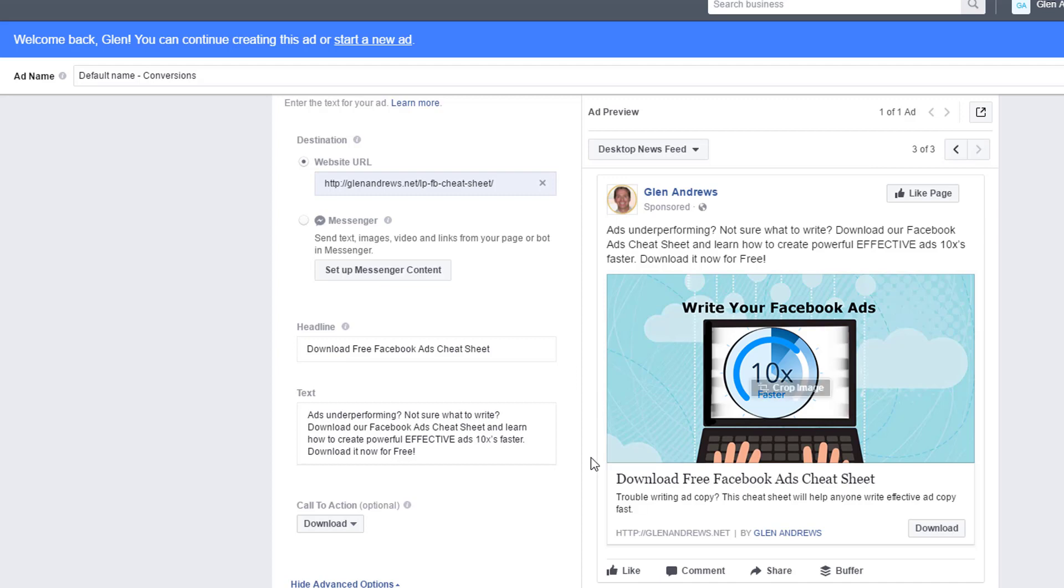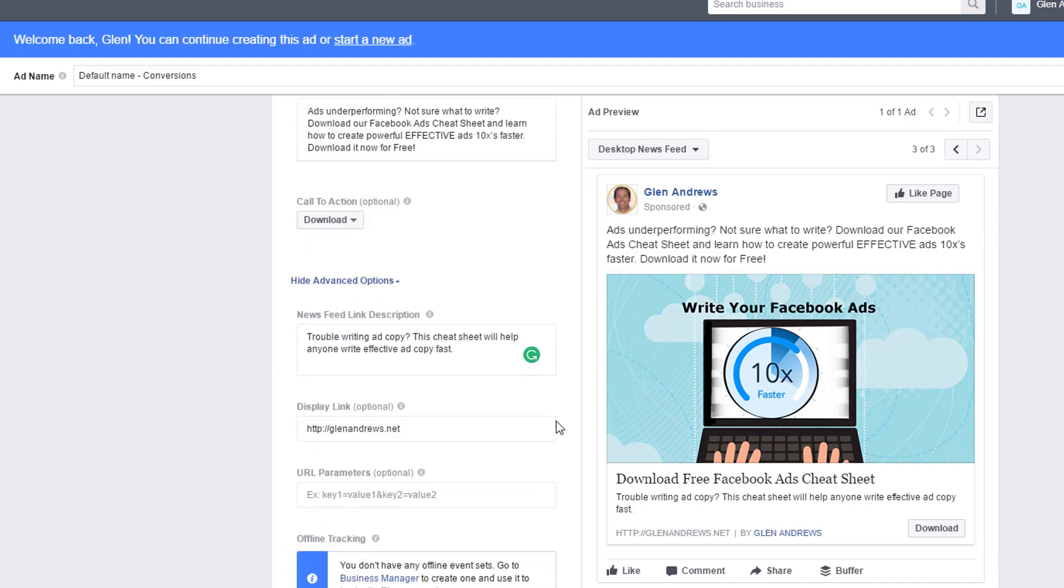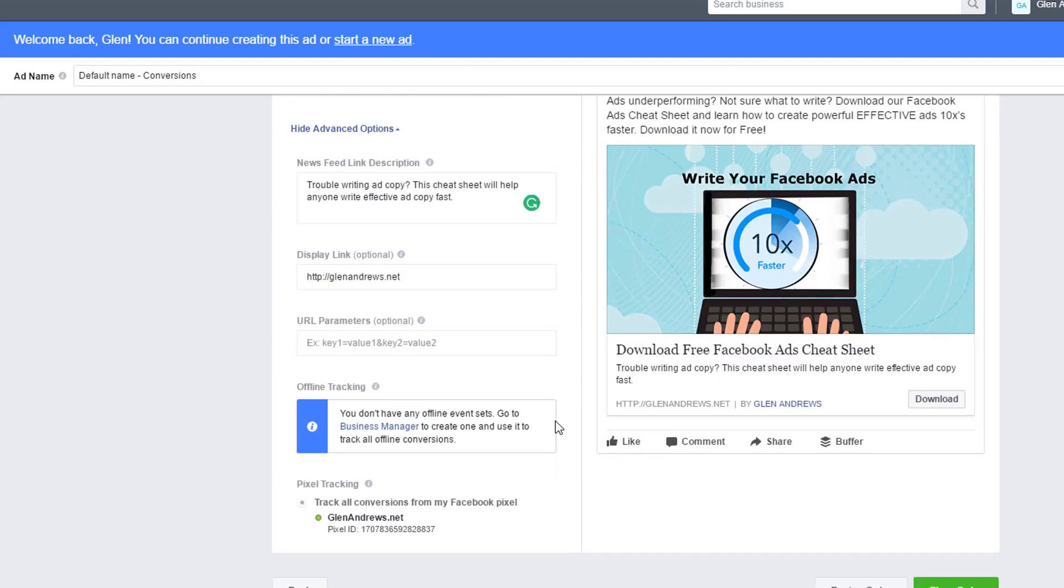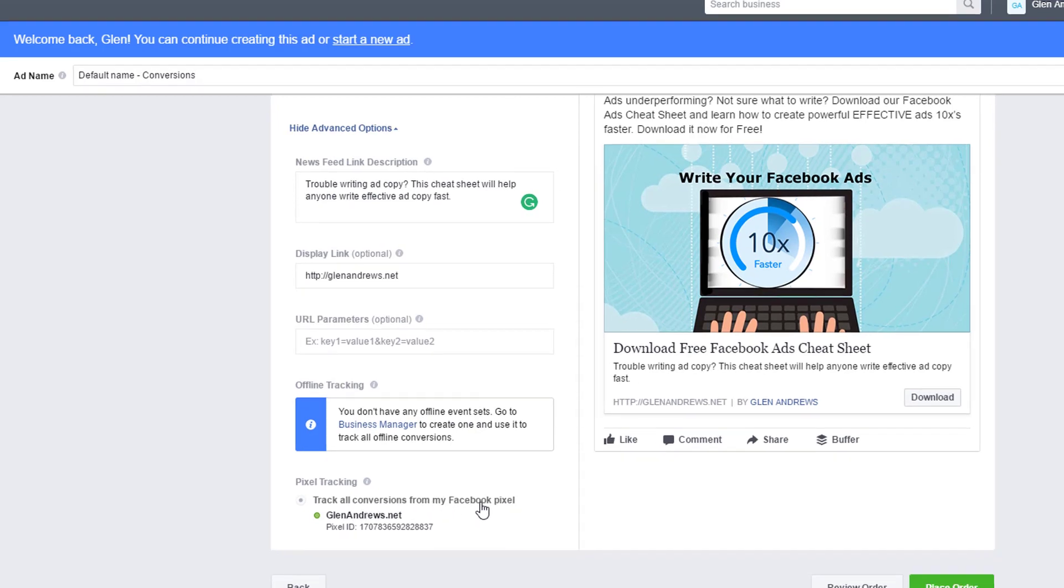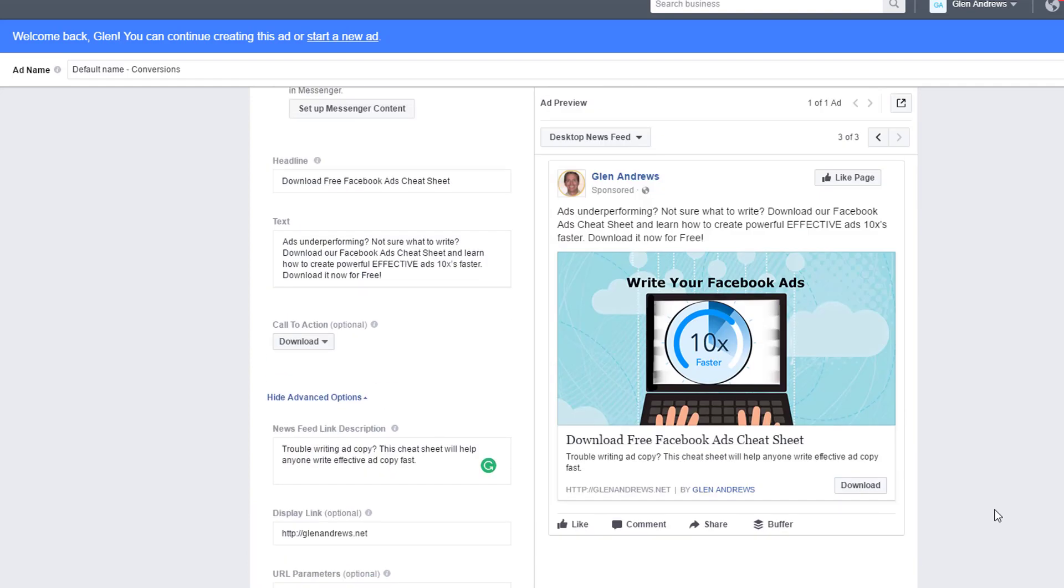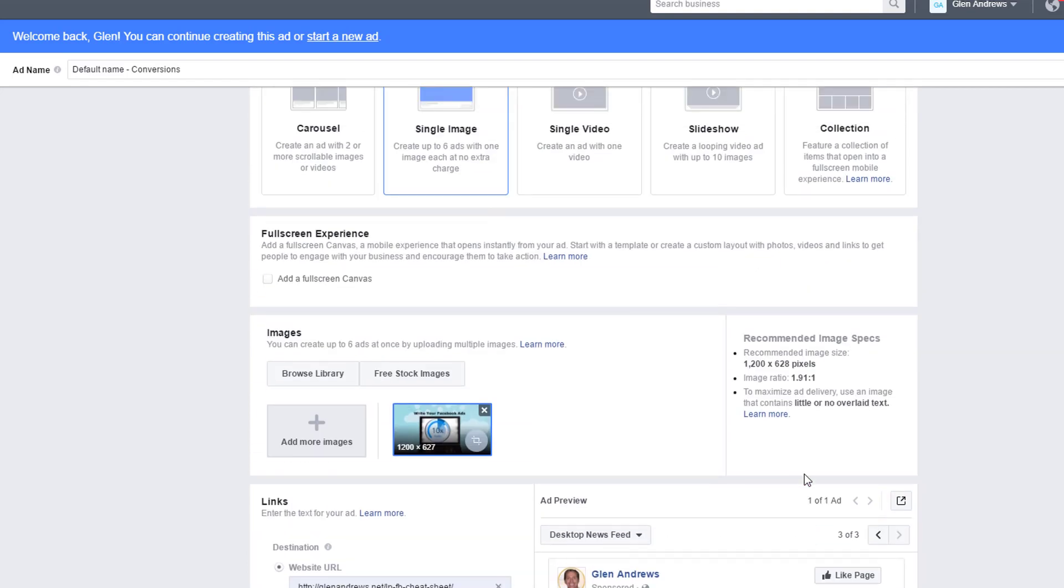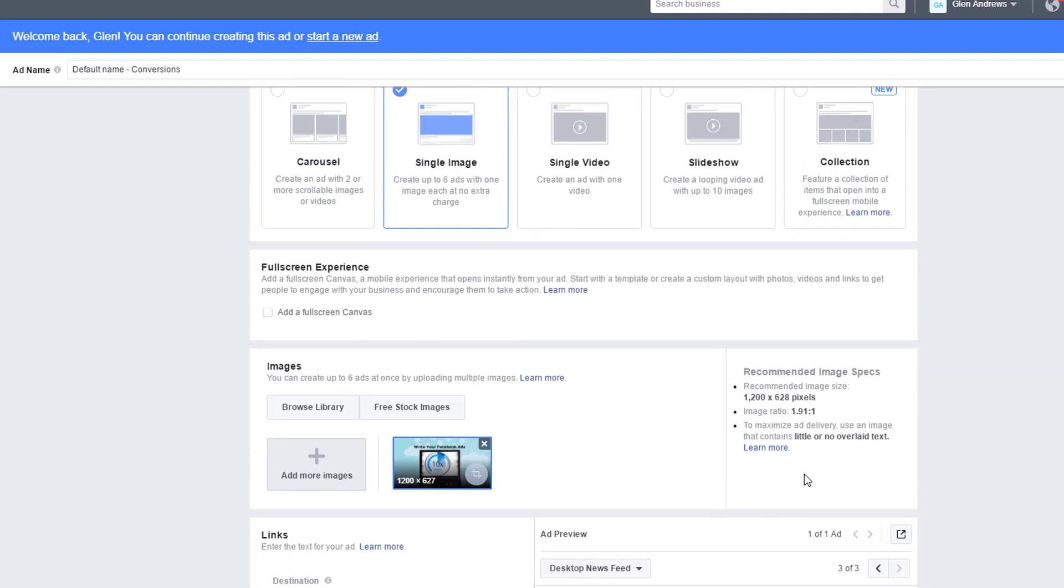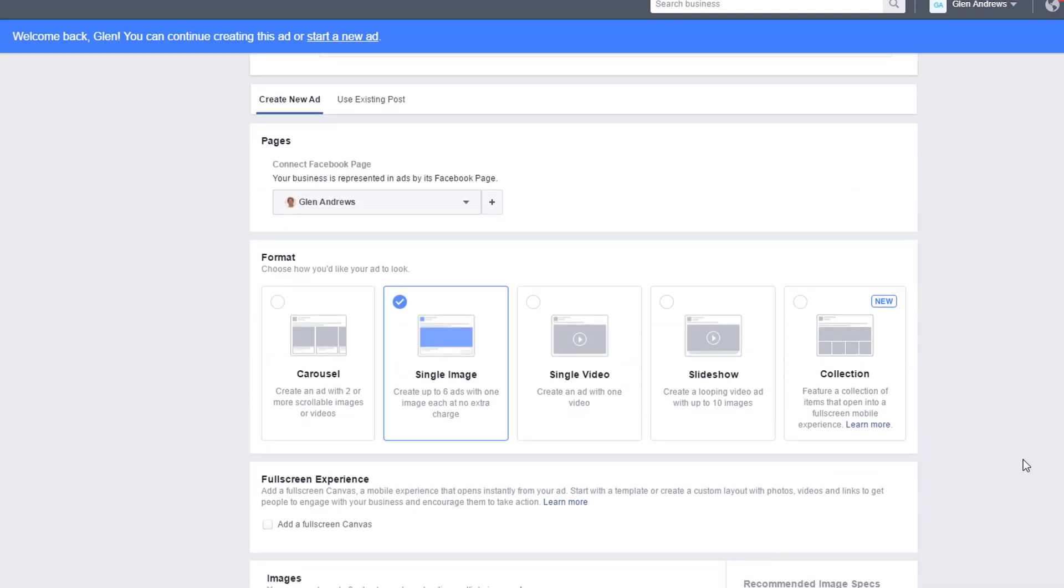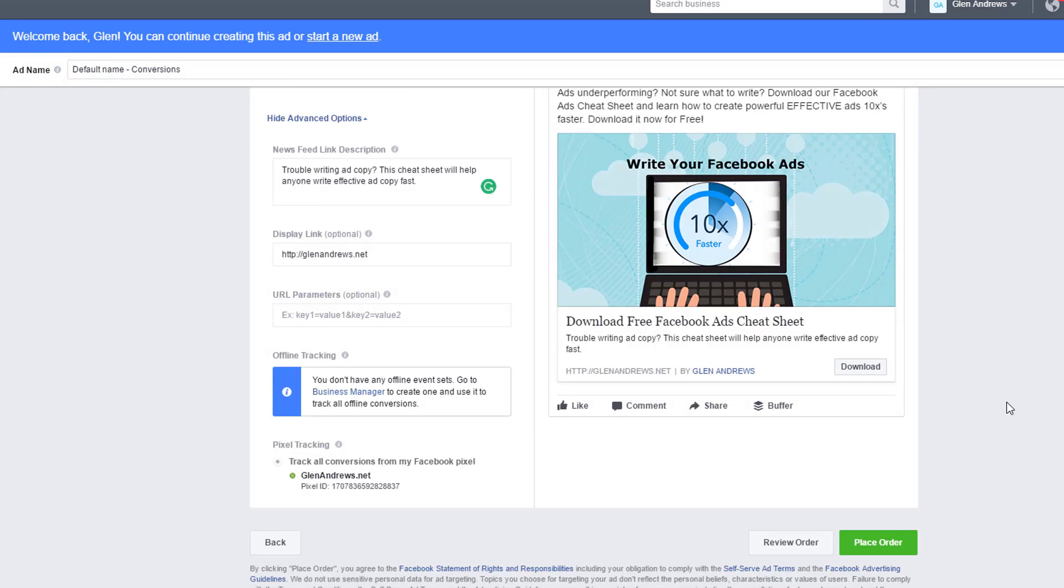Now, they're tracking all conversions from my Facebook pixel. So this is all set up for conversion now. The only thing we need to do is place the order and that's it. That's how easy it is to set up an ad for conversions. So if you have questions on this or any concerns or you're having problems with this, reach out to me and I'd be happy to help you.